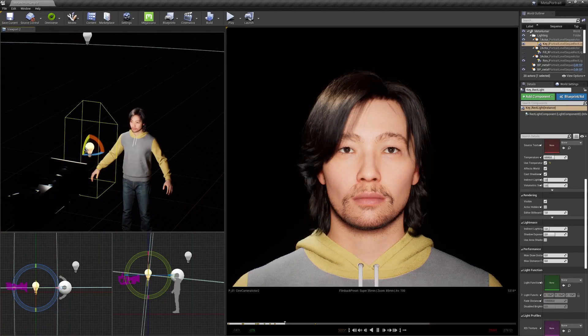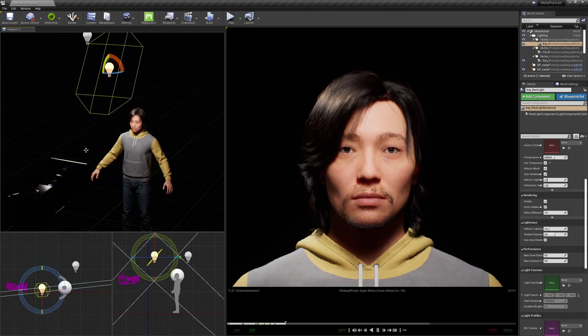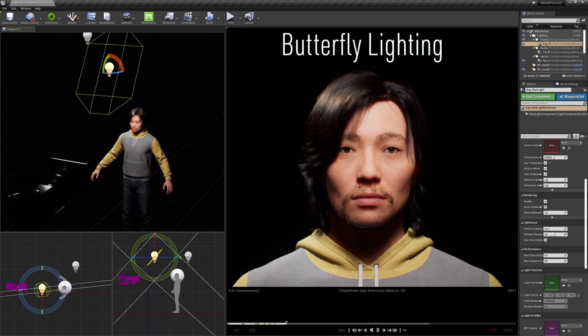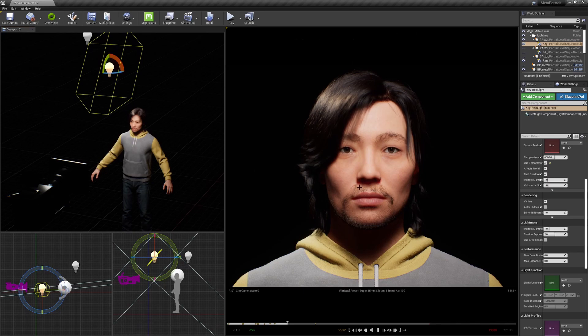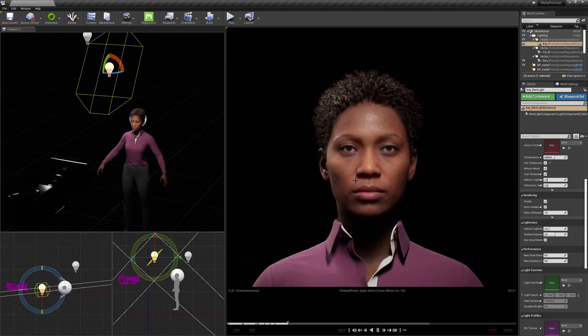Now we go a bit higher with our light and we see there is a little shadow under the nose in the shape of a butterfly. Butterfly lighting — sometimes called paramount lighting, because they used it very often back in the day at Paramount Studios. Like flat lighting, this is a bit of a feminine setup. You can see it brings out and distinguishes the cheekbones, while still covering a lot of imperfections in the skin.